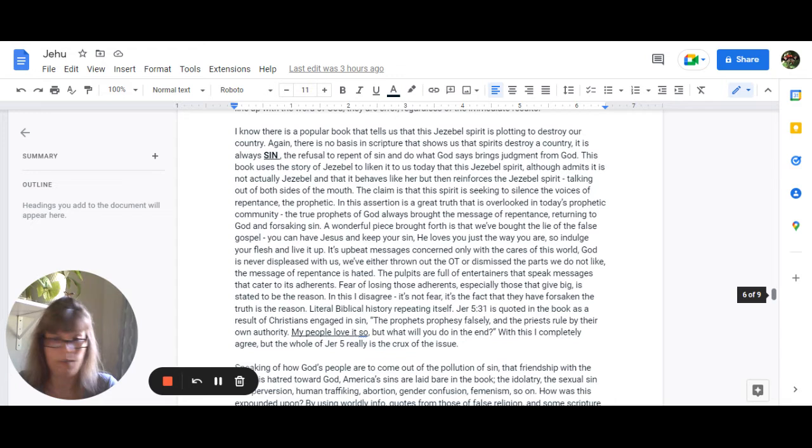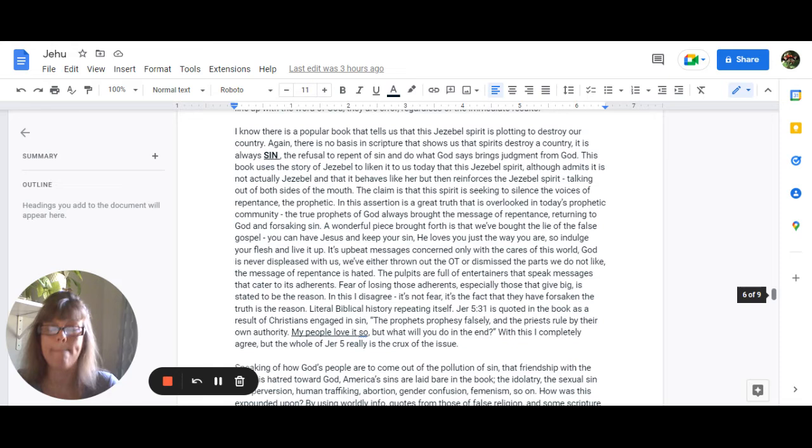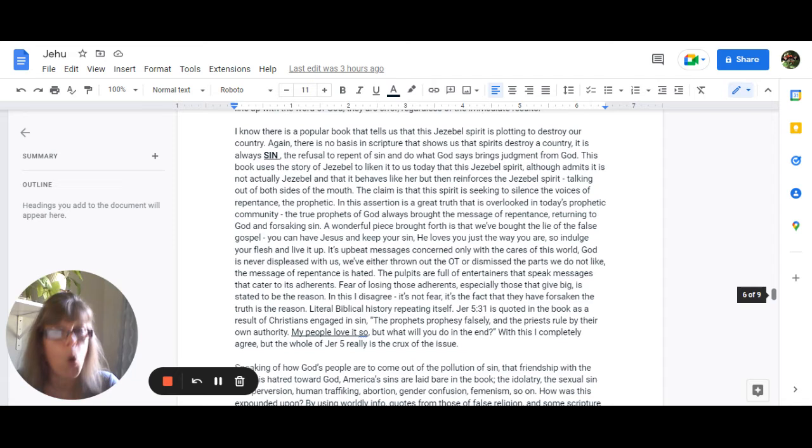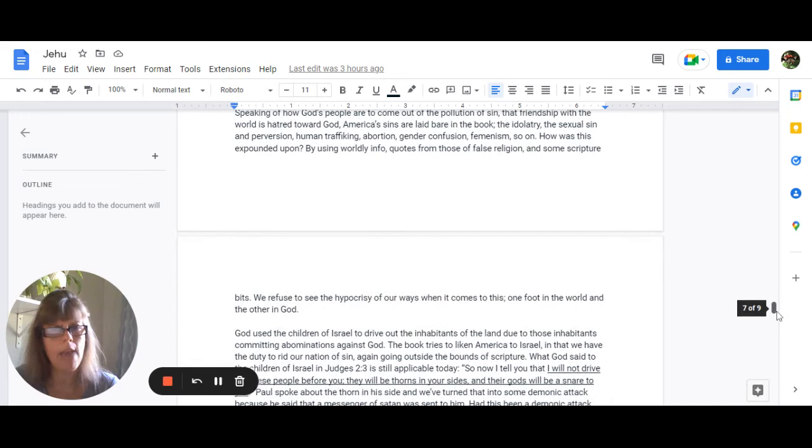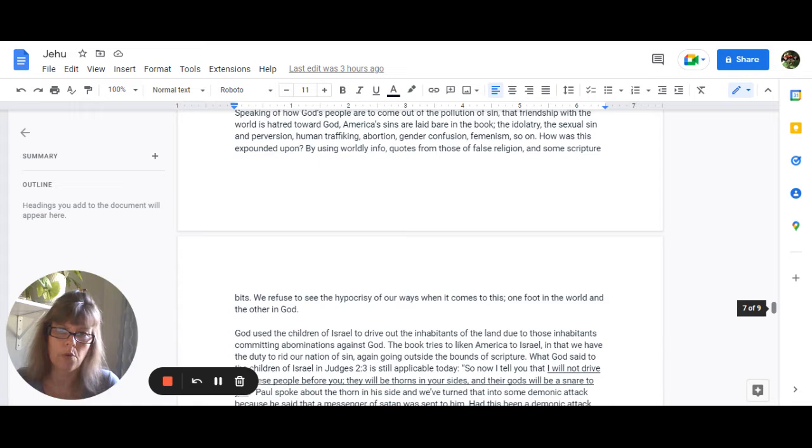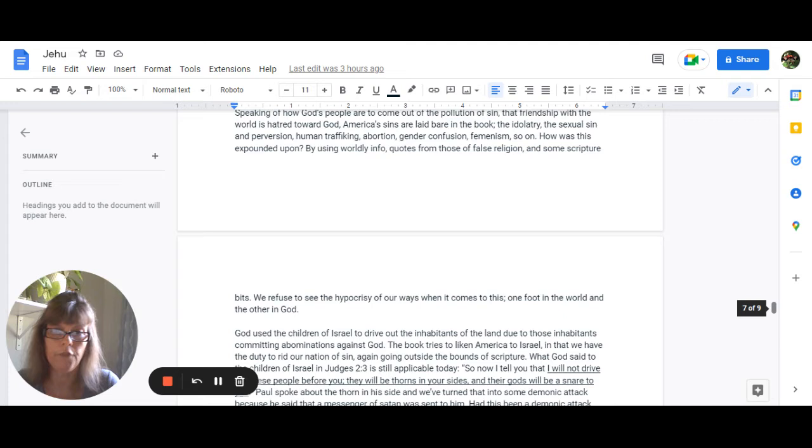Jeremiah 5:31 is quoted in the book as the result of Christians engaged in sin and it says the prophets prophesy falsely and the priests rule by their own authority and my people love it so but what will you do in the end and with this I completely agree but the whole of Jeremiah 5 is truly the crux of the issue. Speaking of how God's people are to come out of the pollution of sin he reminds us that friendship with the world is hatred towards God and so America's sins are laid bare in the book the idolatry the sexual sin and perversion human trafficking abortion gender confusion feminism so on. But how was this expounded on?